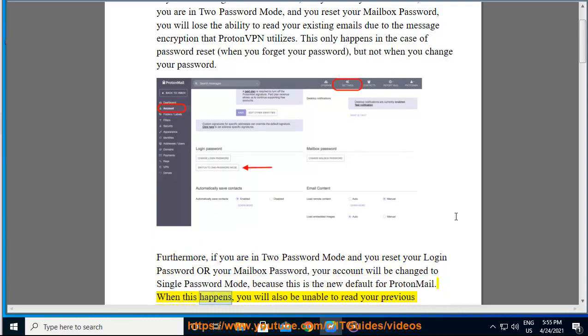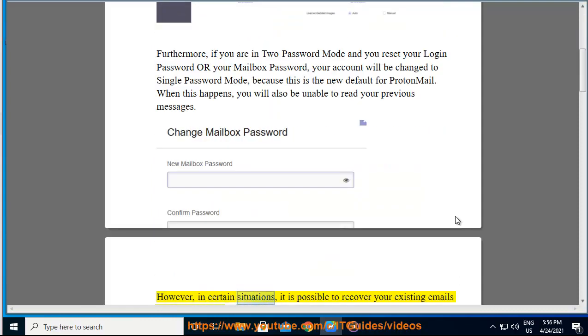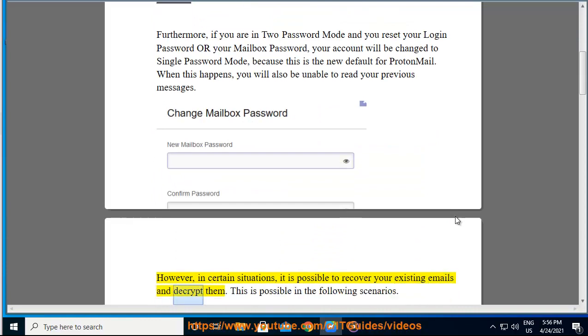When this happens, you will also be unable to read your previous messages. However, in certain situations, it is possible to recover your existing emails and decrypt them. This is possible in the following scenarios.